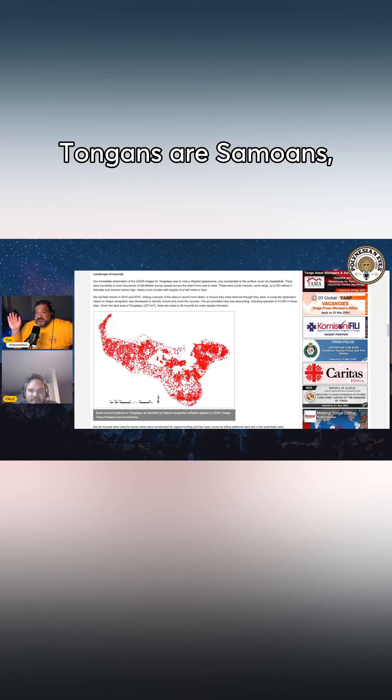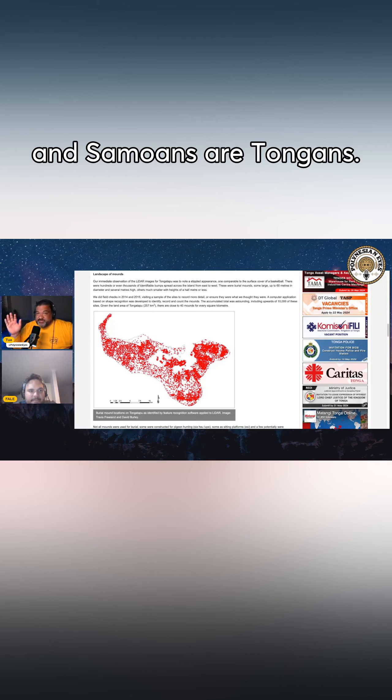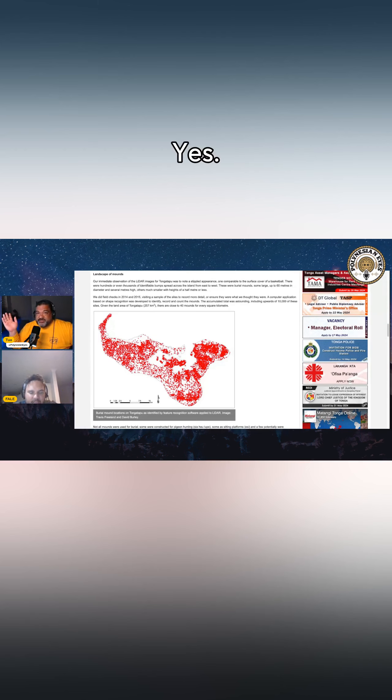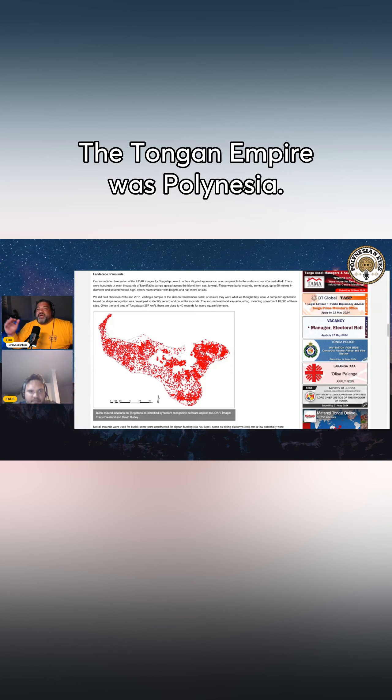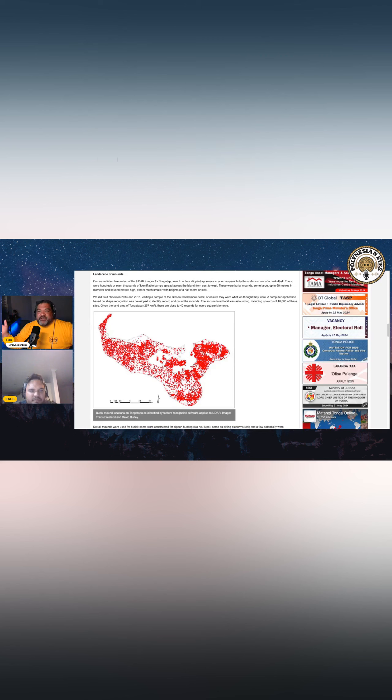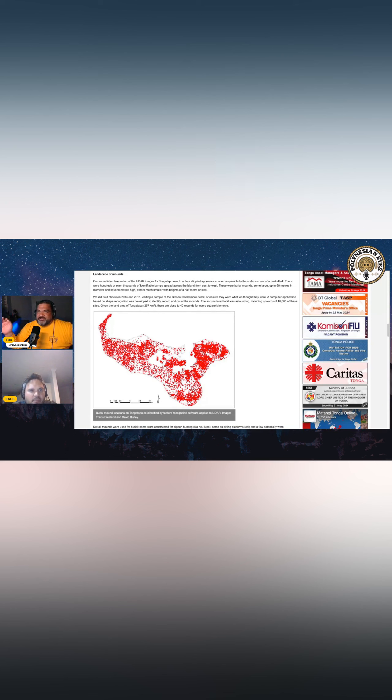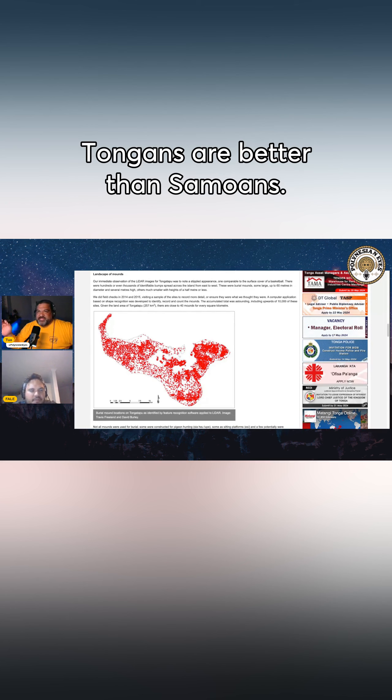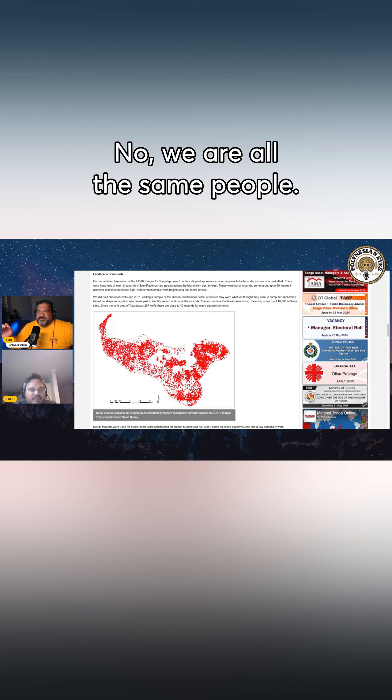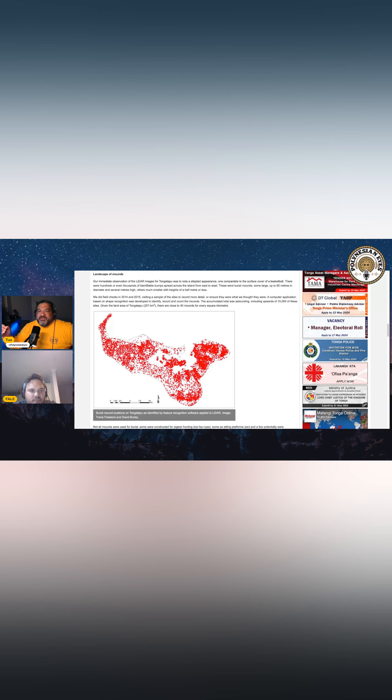To be very honest, I mean, Tongans are Samoans and Samoans are Tongans. The Tongan empire was Polynesia. So I am by no means trying to be like, oh, Tongans are better than Samoans. No, we are all the same people.